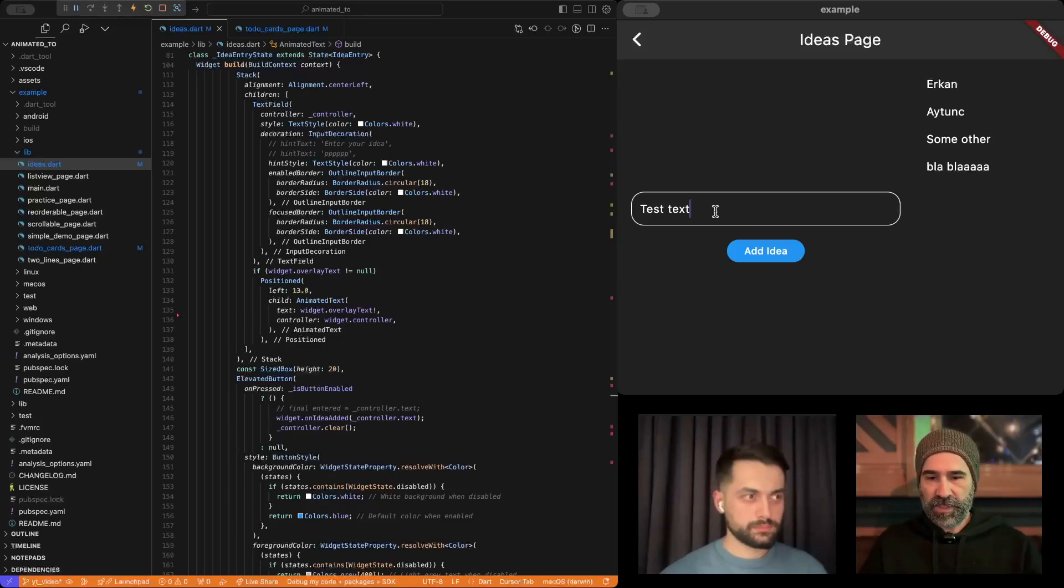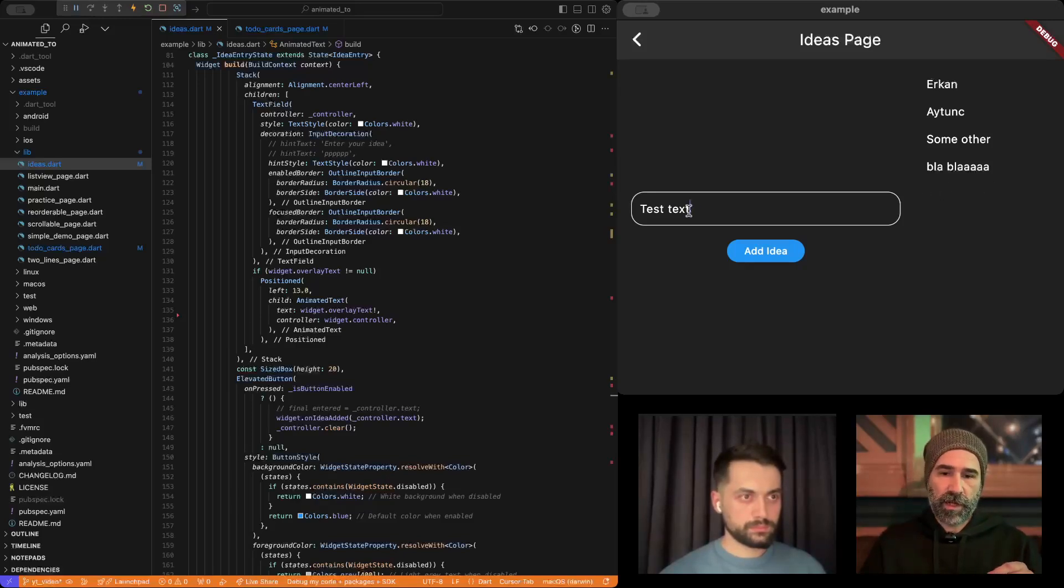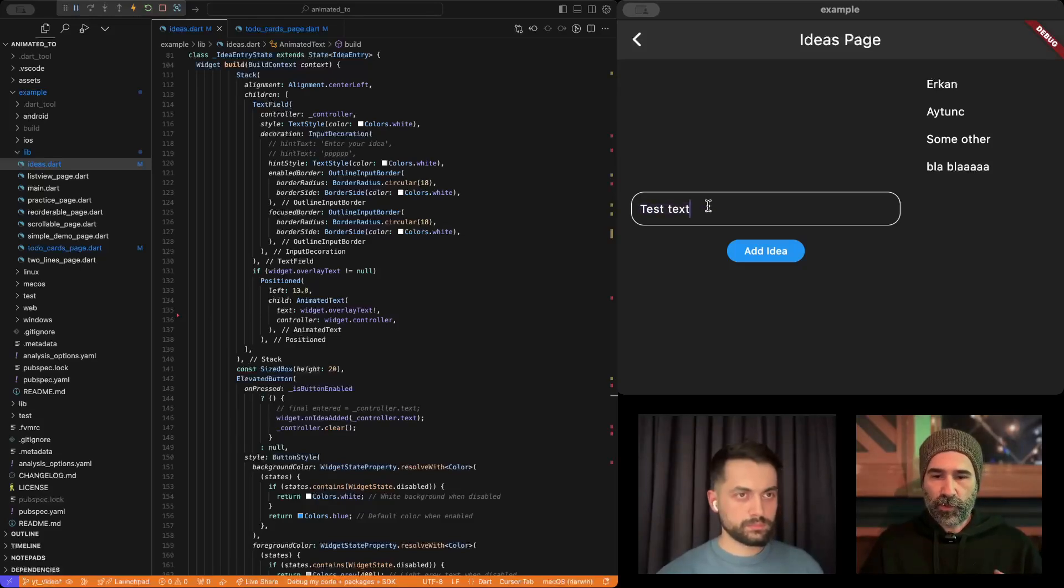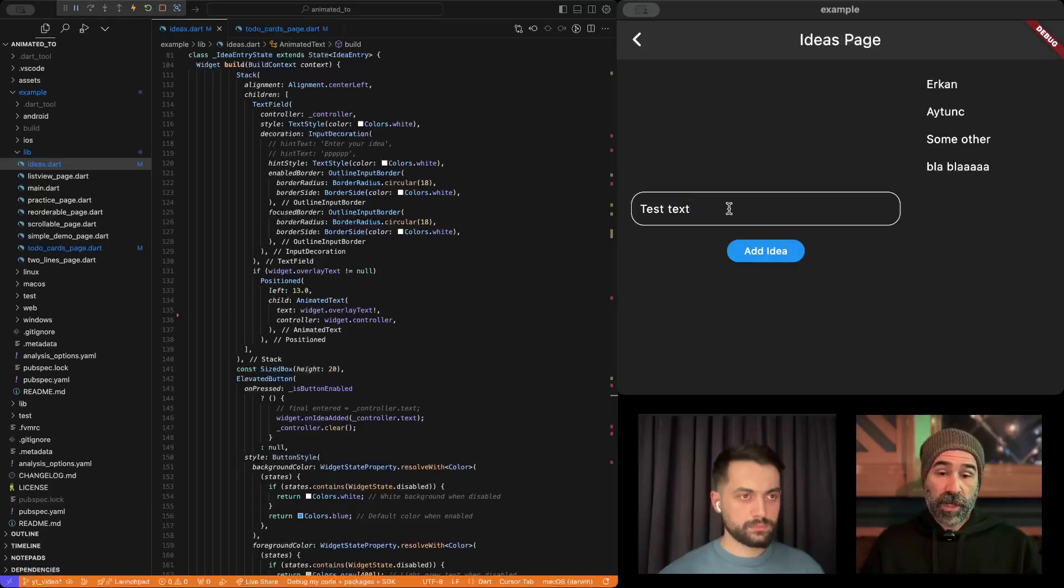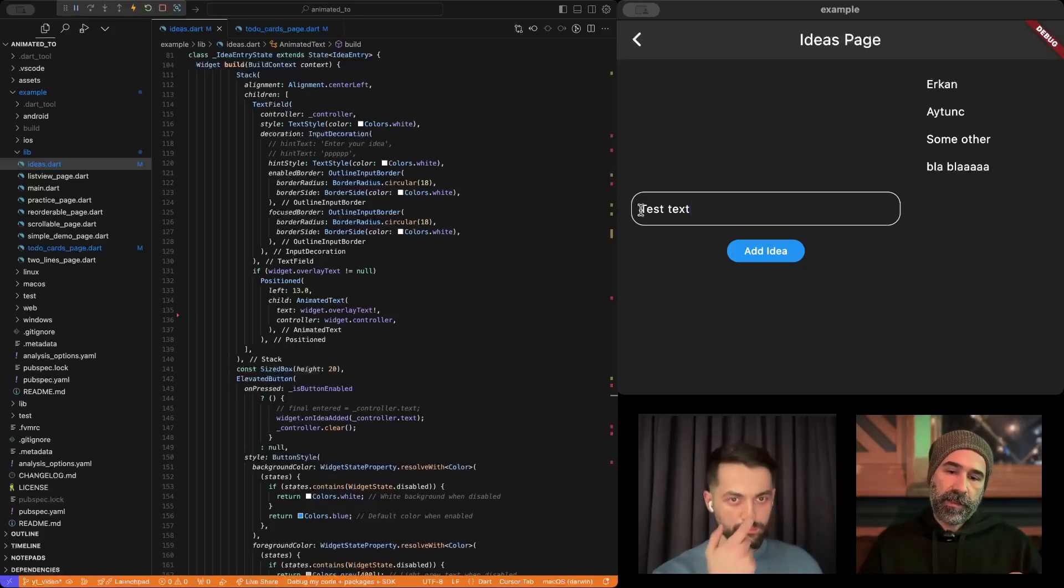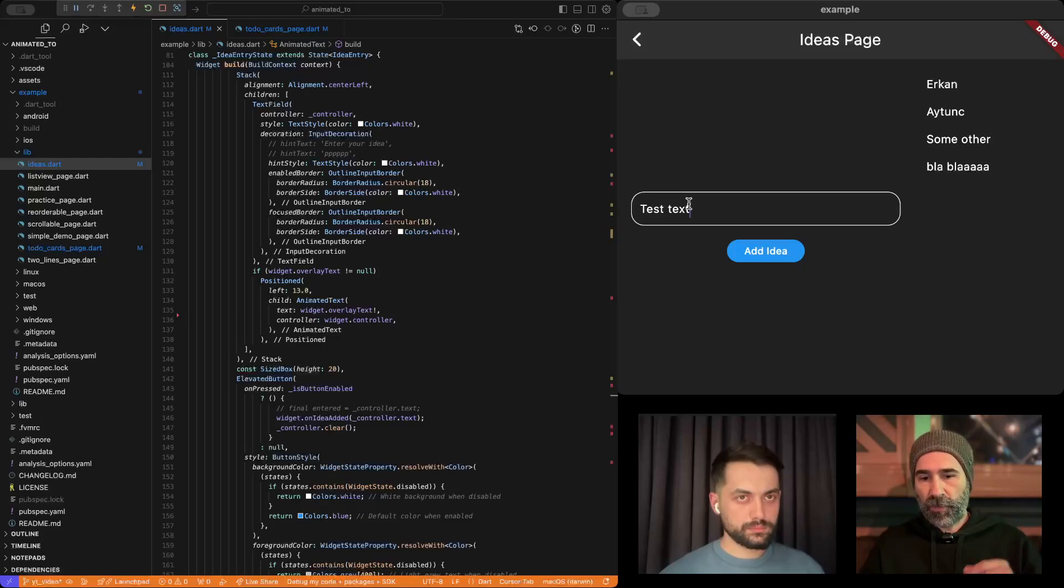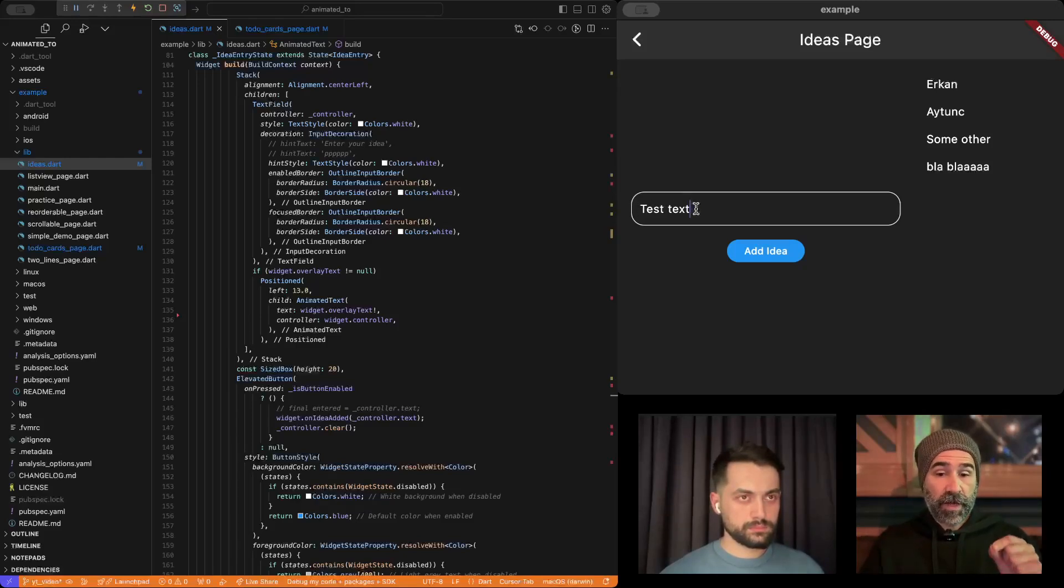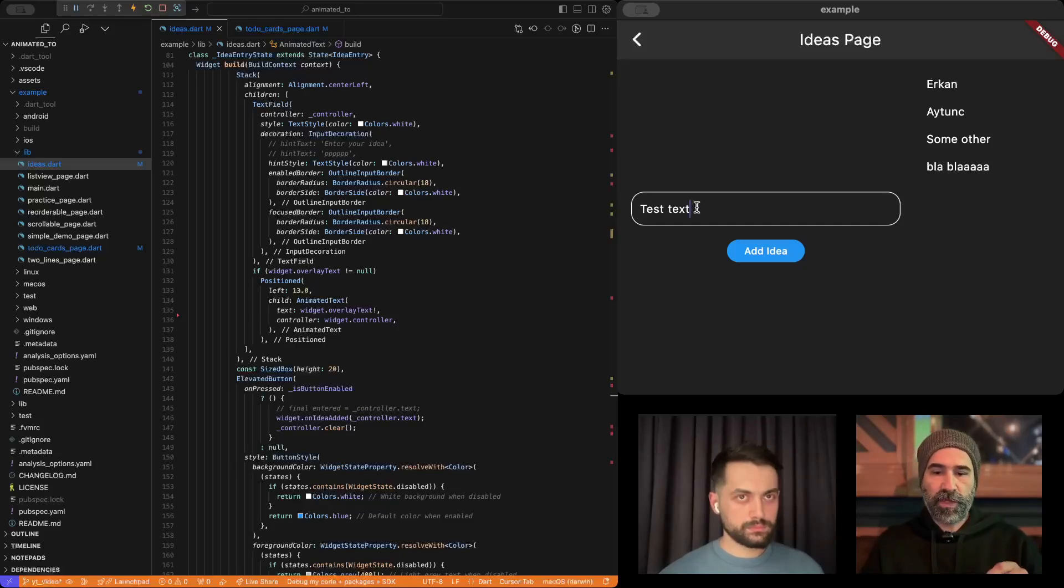But here, the reason we need is, on the right side, these are text widgets. The type of the widget is text. In here, right now, this is basically the text field. So, they have different widgets. So, what I do is, the moment I press add idea, at the exact same place, first I clear the controller, the text editing controller. And at the same time, I put this entered text on a stack on top of this, exactly in a pixel-perfect menu. And after 100 milliseconds, then I remove this text from the stack.